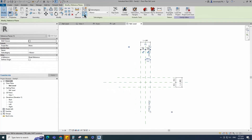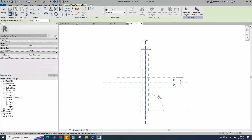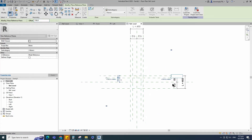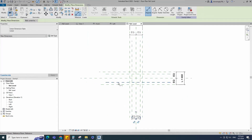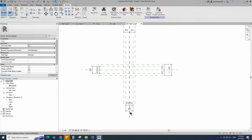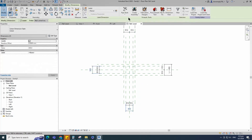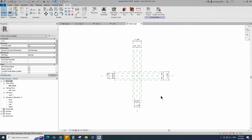Select the existing reference plane. Offset 150mm and create similar. Insert a dimension and make equal. Insert another dimension and add a parameter for L1. Keep type and click OK.